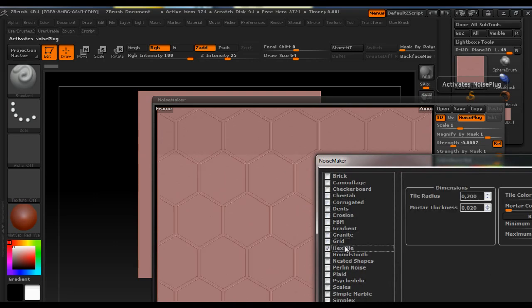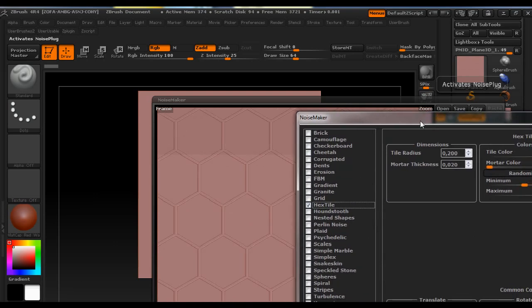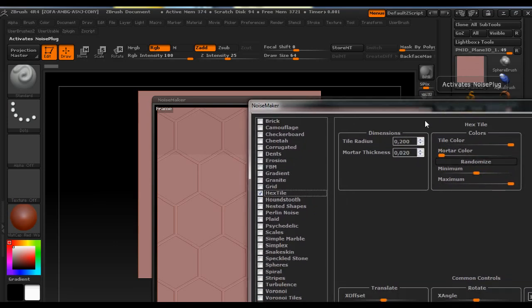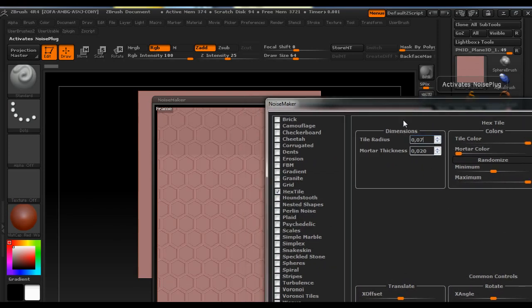So we're going to use this Hex style for this purpose and we're going to set it to 0.7 and leave the rest as it is.